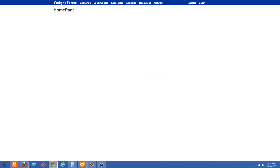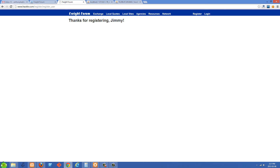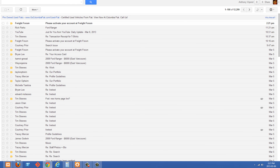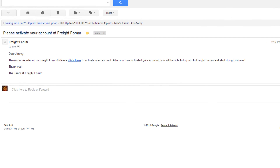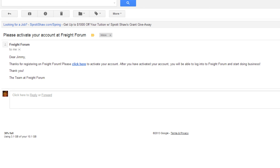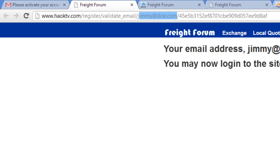Now we can test this out. I'll go to the site, click register, and put in a name — Jimmy Doe, give him some random country, jimmy@doe.com, and a password of 'password'. Let's click register. It says 'Thanks for registering, Jimmy.' I'll go over to my email account and you'll see this was sent from Freight Forum: 'Please activate your account at Freight Forum.' Opening it up — 'Dear Jimmy, thanks for registering on Freight Forum.' It looks like a text email but it's not — we have break tags and our A link: 'Please click here to activate your account.' Clicking that, it says 'Your email address jimmy@doe.com has been activated. You may now log into the site.' We can see the URL with jimmy@doe.com as the first parameter and the email code as the second, passed to the validate_email method.